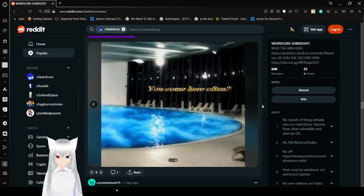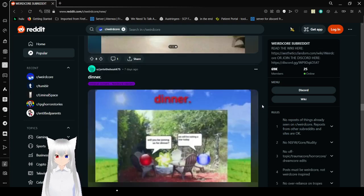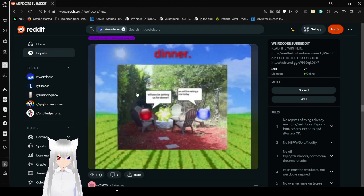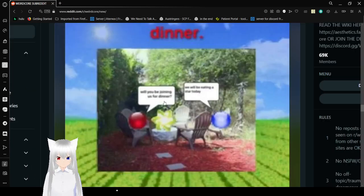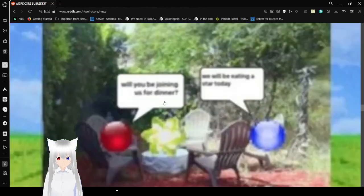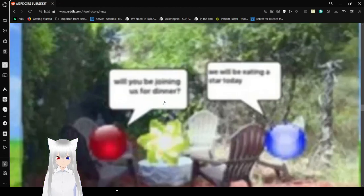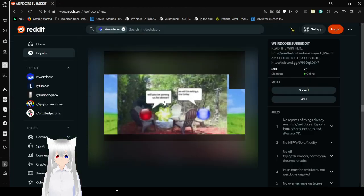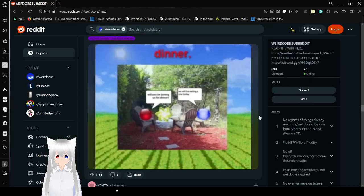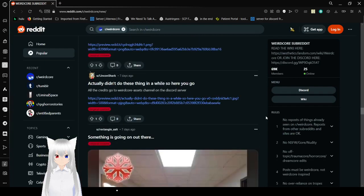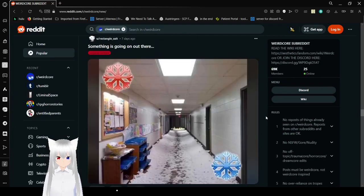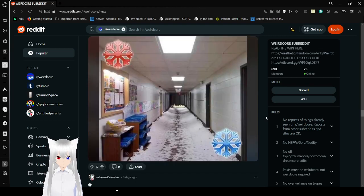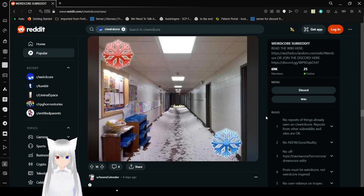You come here often? Hey, when it's hard to read because it's so blurry. Will you be trying to ask for dinner? No, we will be eating out today. Dinner. Something is going on out there. The hallway is snowed in. Look. Pretty snowflakes. One's red and one's blue.